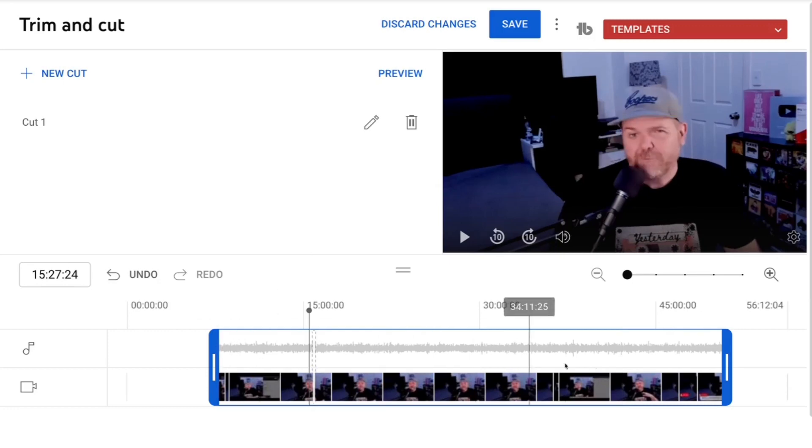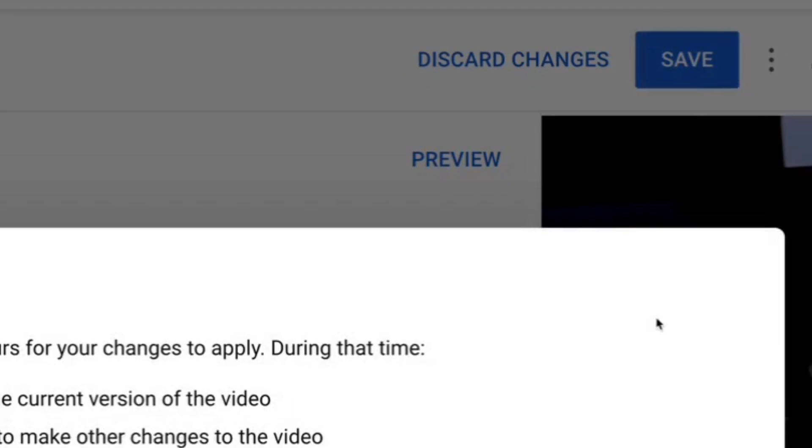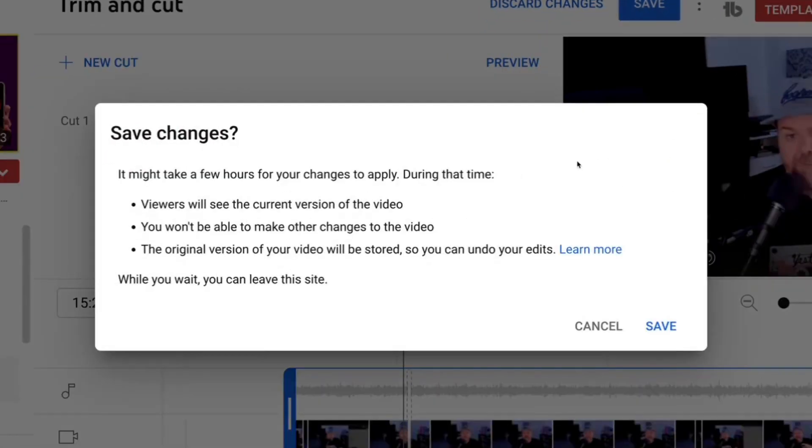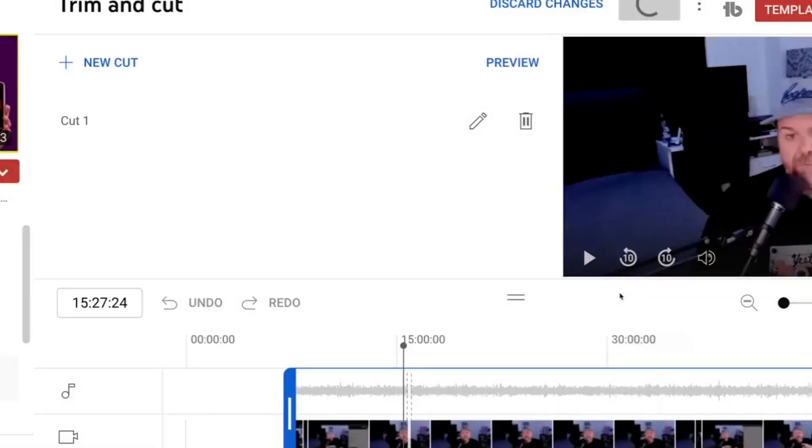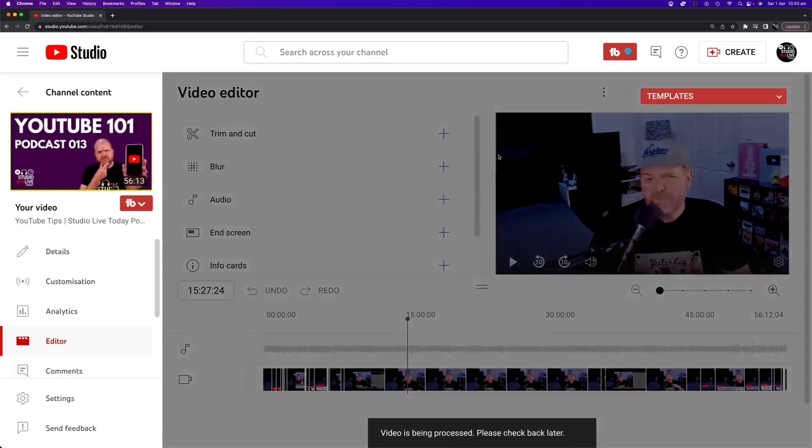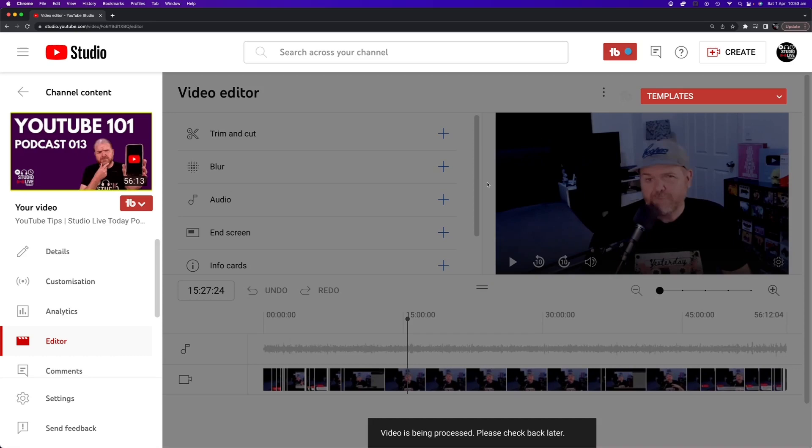Once you're happy with all of the edits you've got in place you can simply hit the save button and you're going to get this screen. It's going to tell you that it may take a few hours and during that time viewers will see the current version of the video, the unedited version. You won't be able to make other changes while this edit is taking place and the original version will be stored so you can undo it if you don't like the edit in the end. So all we now need to do now is hit the save button and that's going to go and start processing our video.